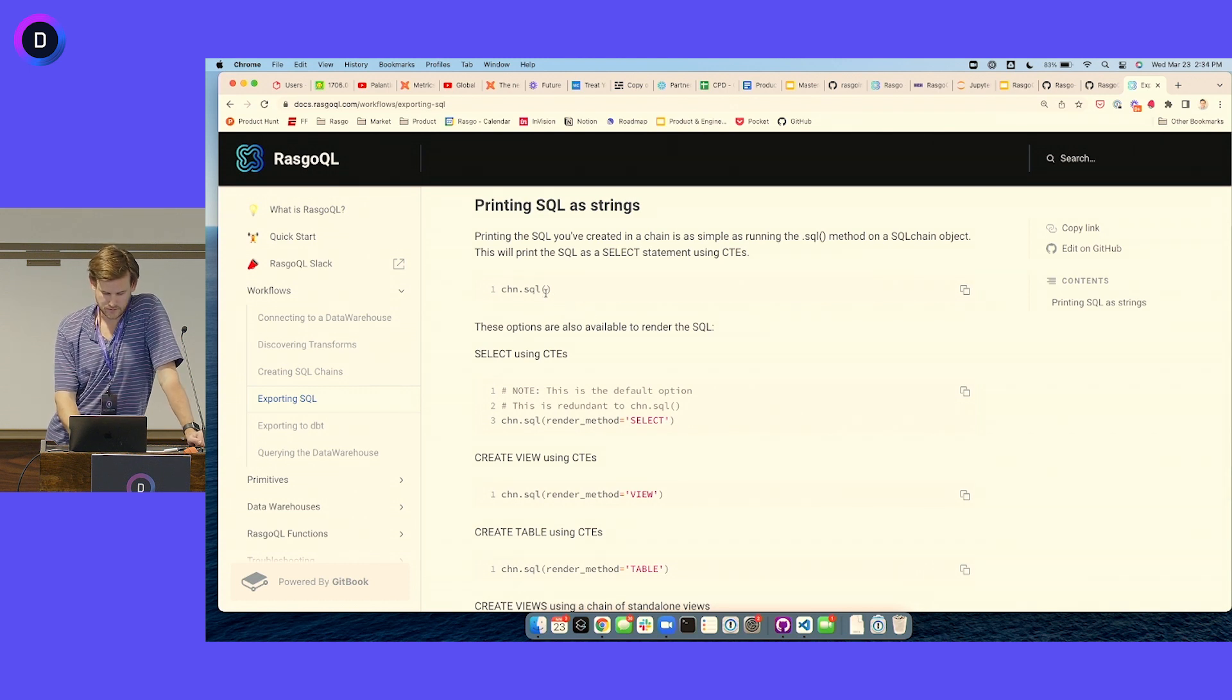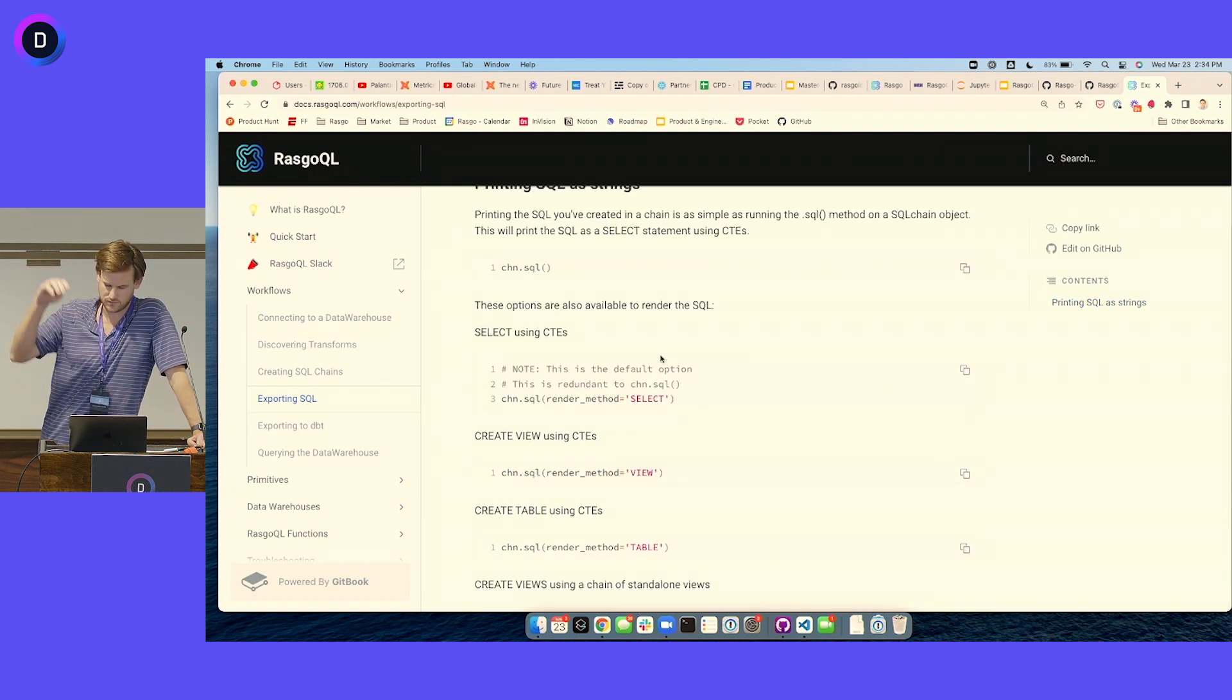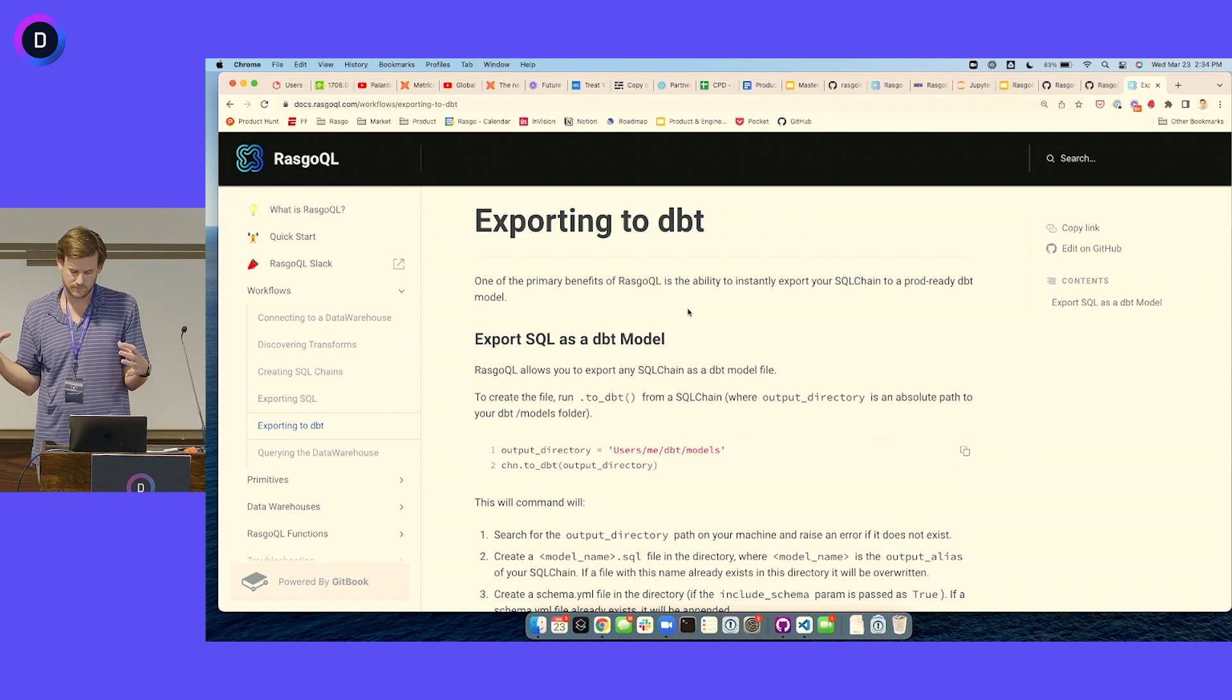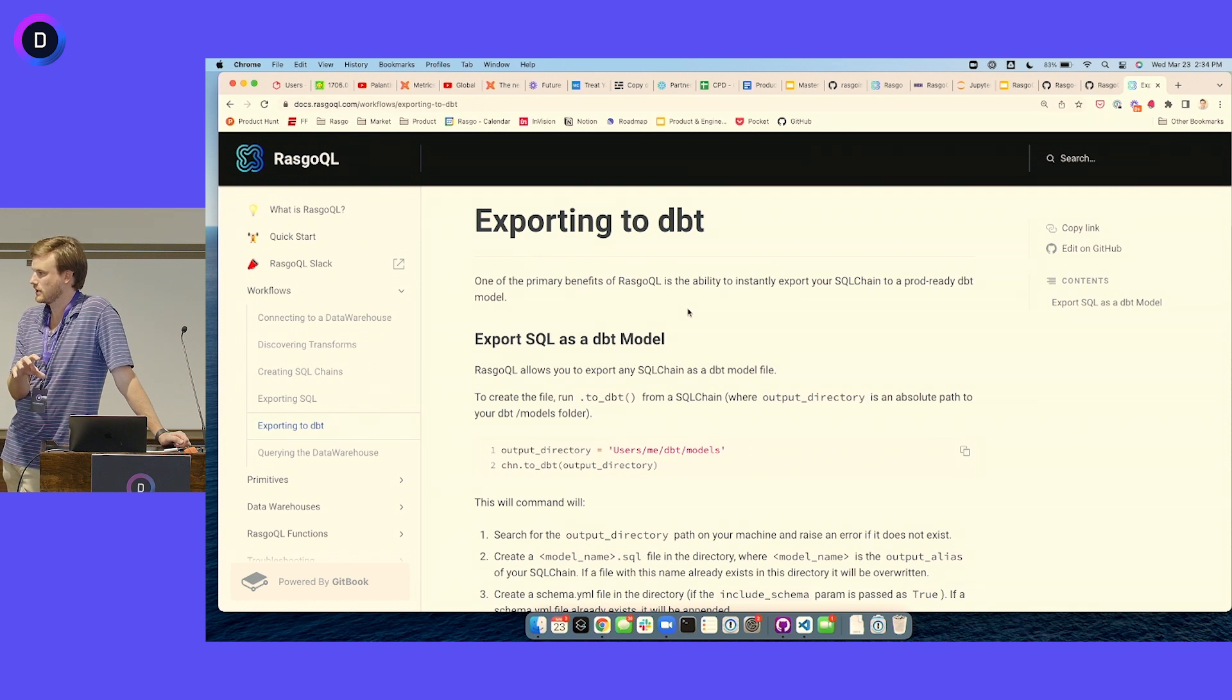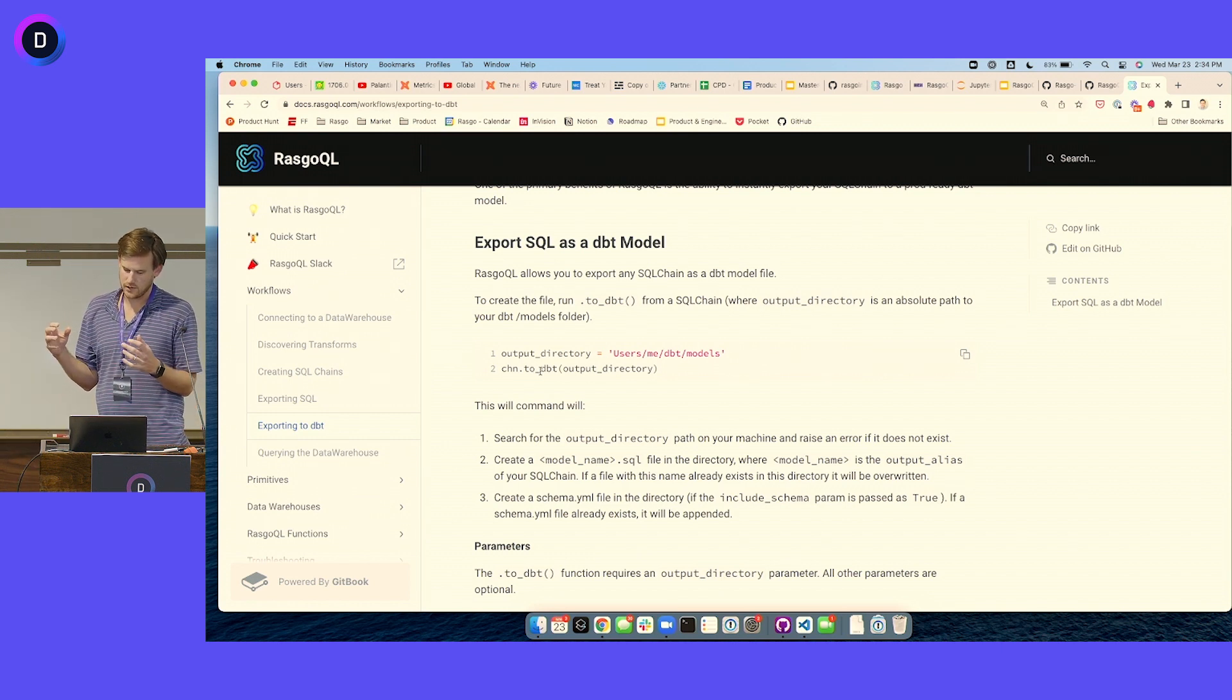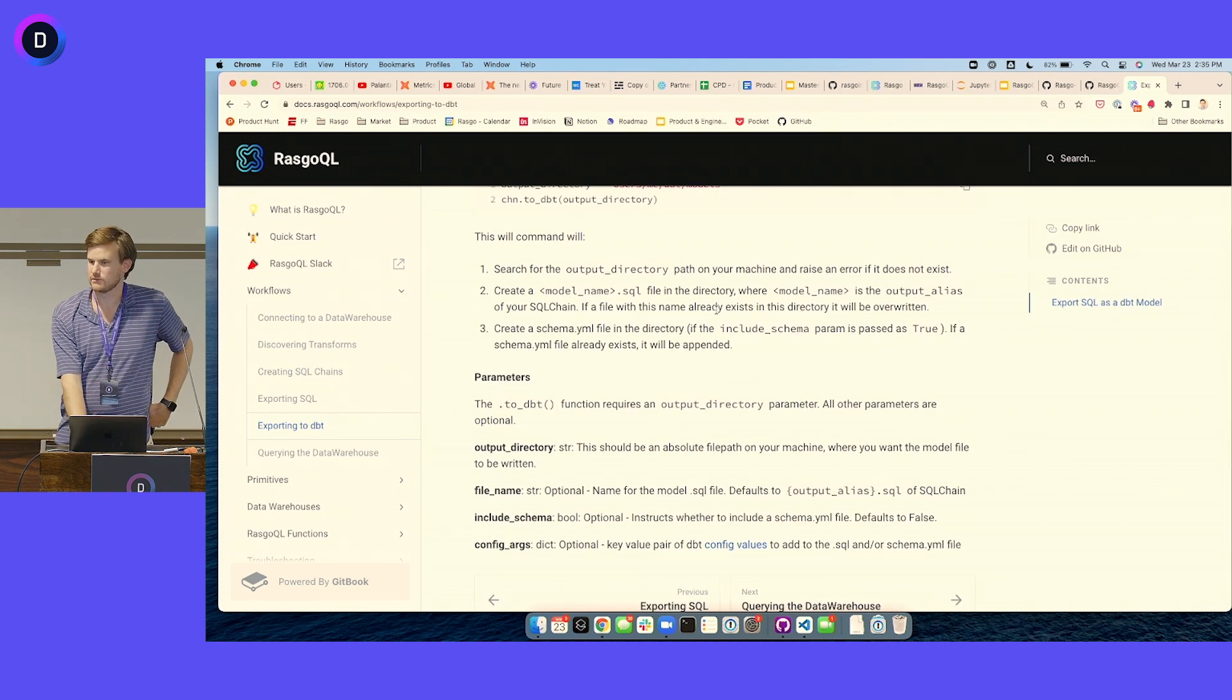You can also export this to dbt. If you think of building up a SQL chain going through this process of feature engineering, let's say it had 15 steps in it, you may want to save that as a dbt model so that the table that you want to refresh could be refreshed by your dbt run command. This makes it really easy to do that because you can run to_dbt on any SQL chain, and that's going to create all the file artifacts that dbt needs to treat that as a model that you've just built.